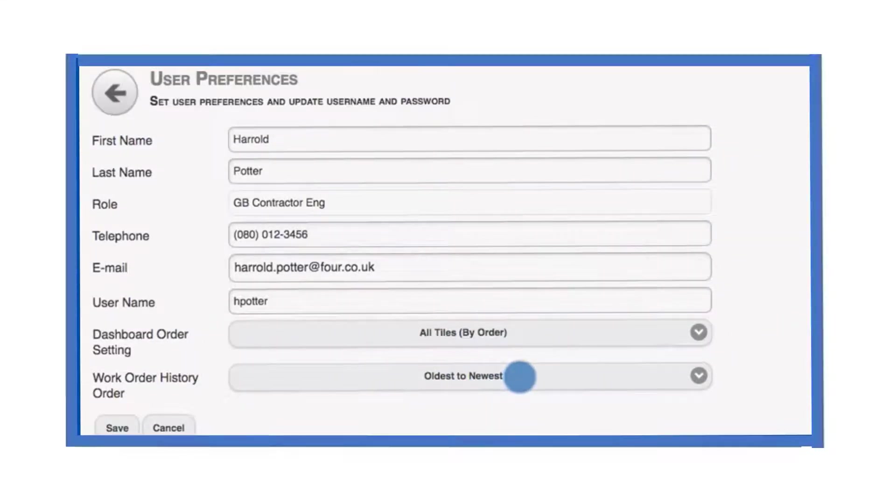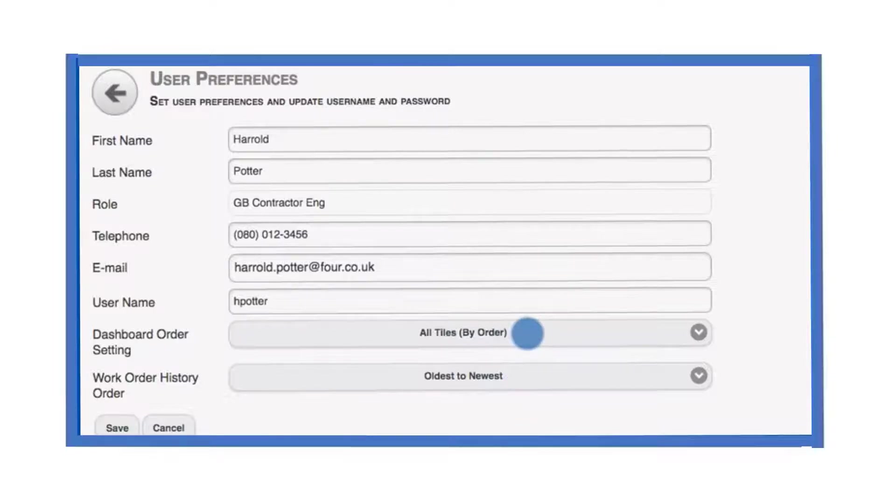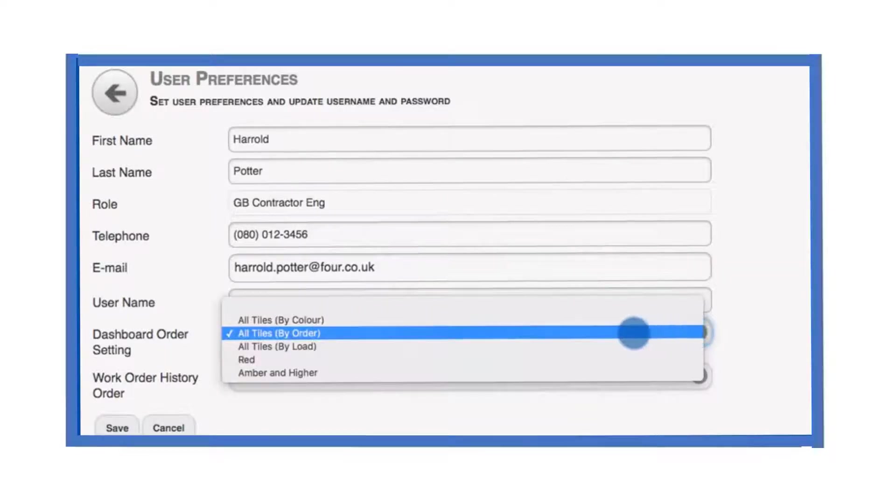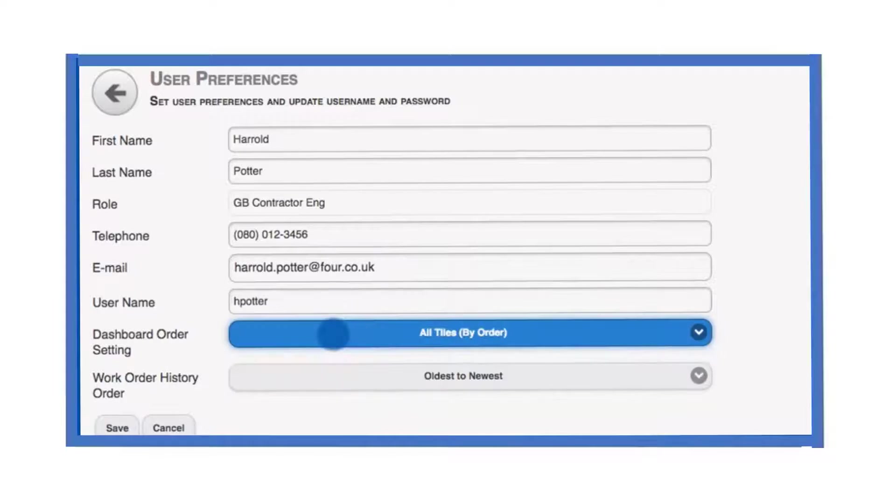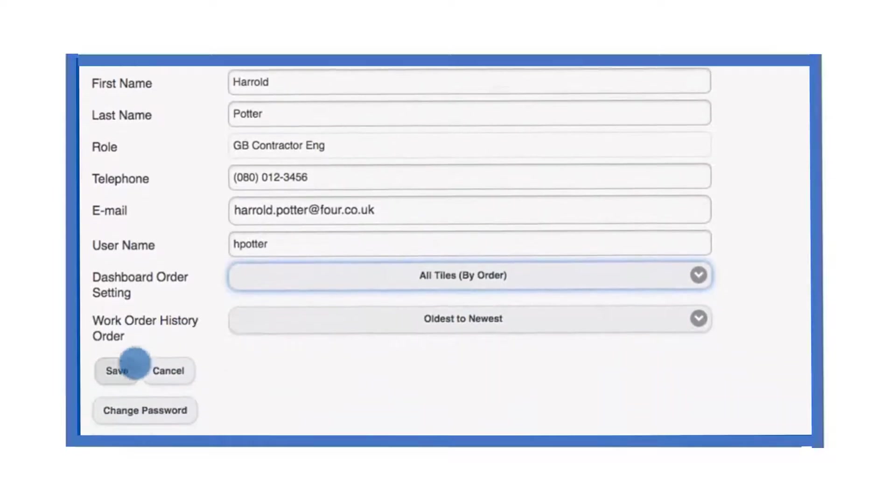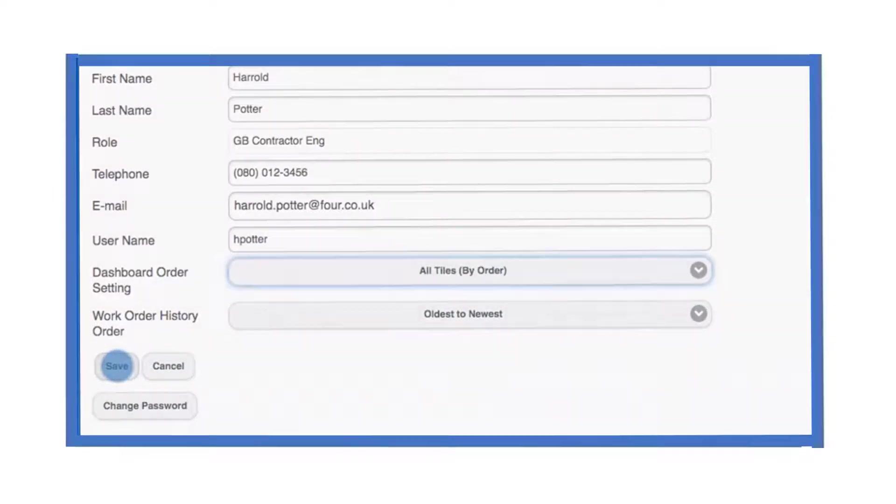We can also use this screen to set the default sort order of work orders in the tables and the order of the tiles on the dashboard. The recommended dashboard order setting is all tiles by order. Always be sure to save your changes when you are finished.